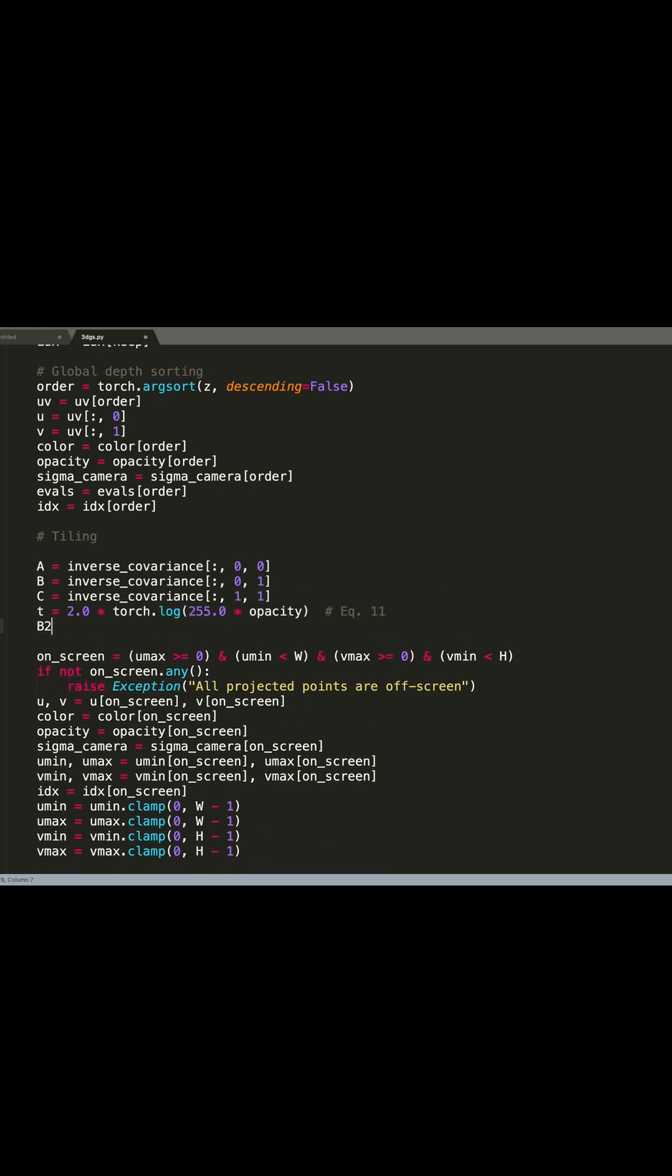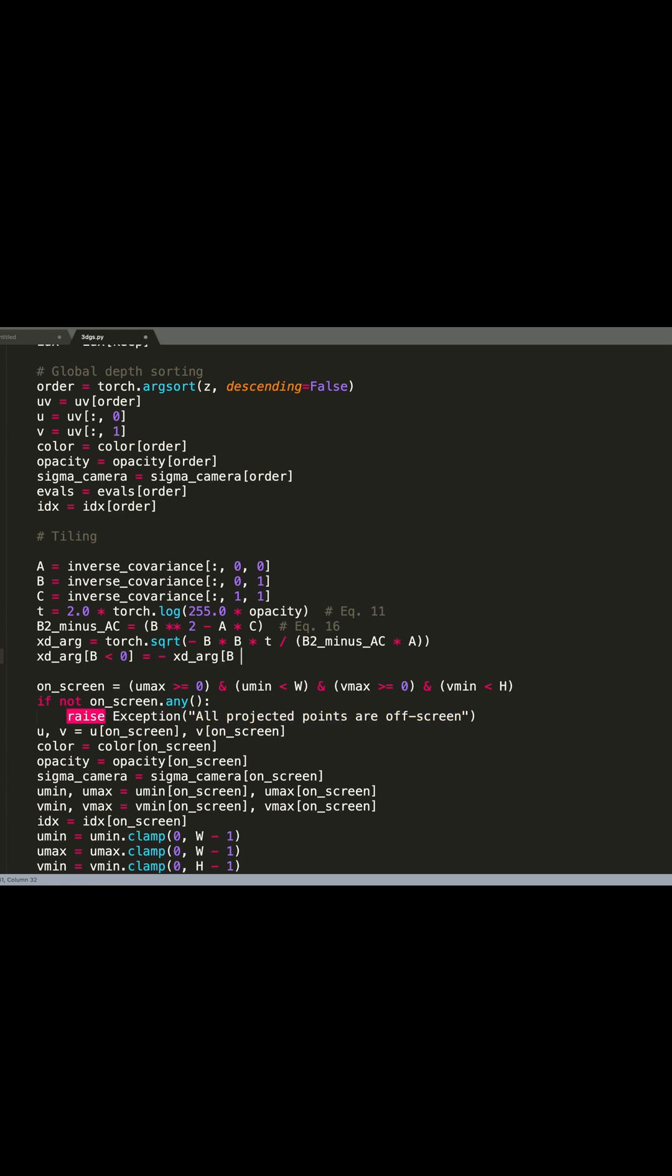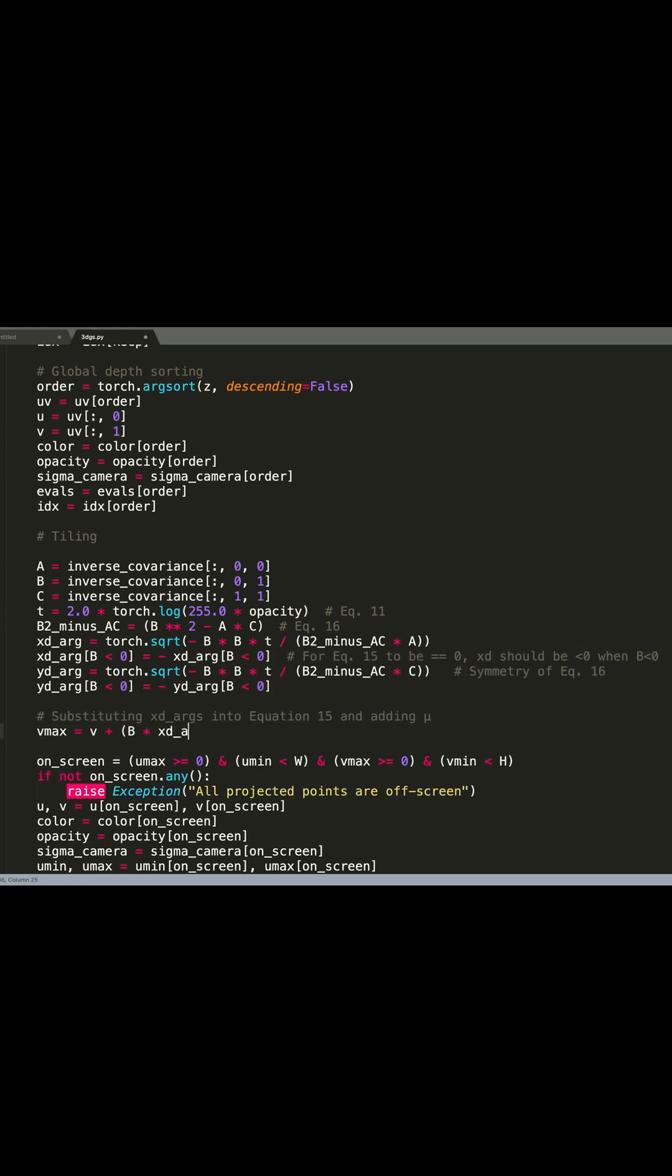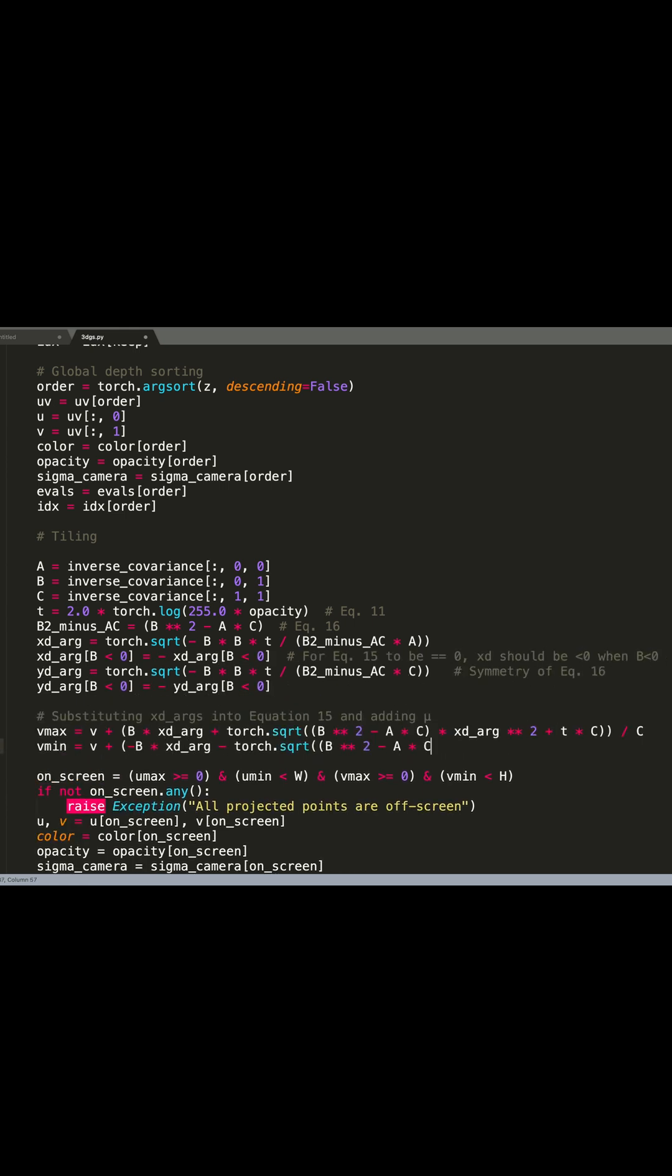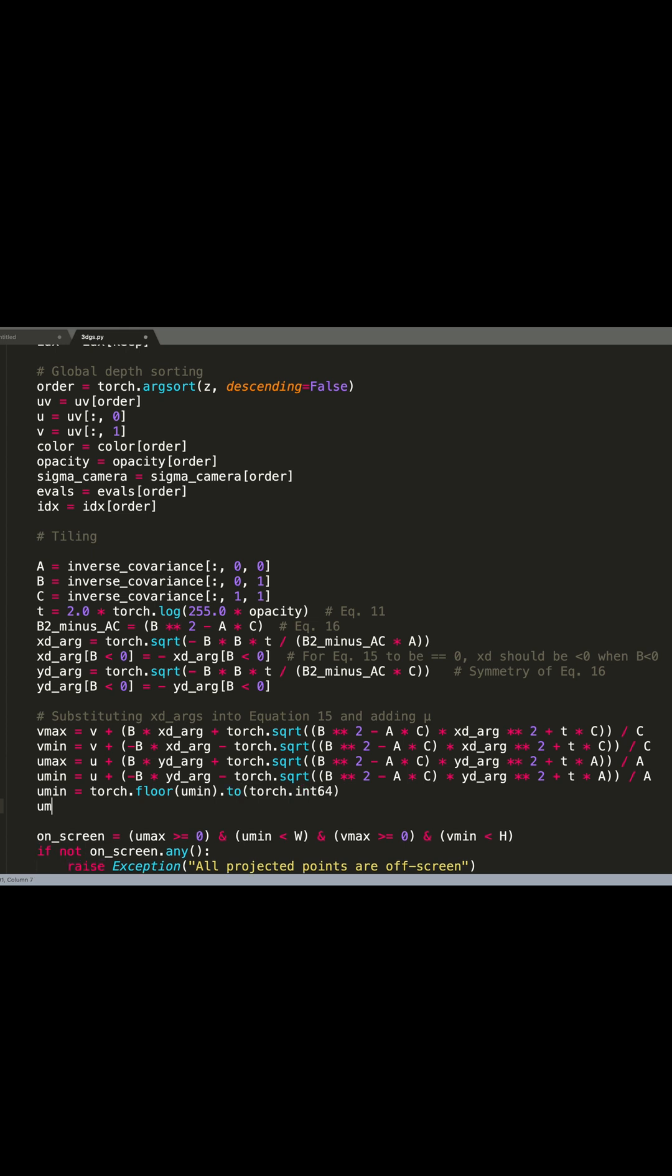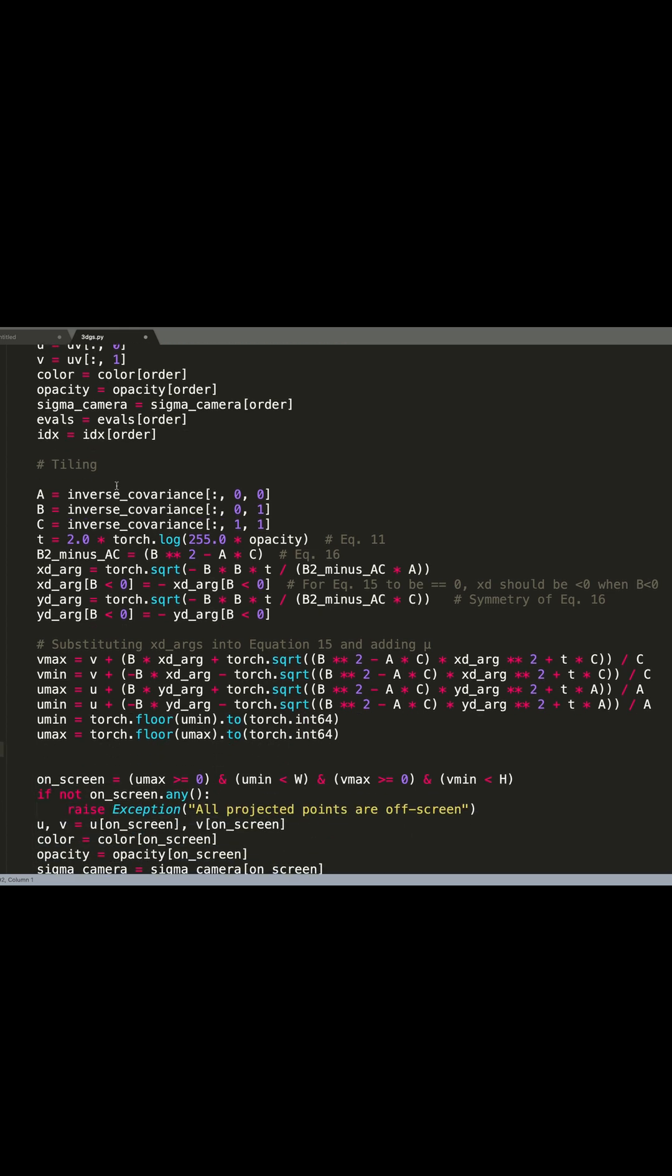Instead of doing the intersection as mentioned in the 3D Gaussian splatting paper, we do it as advocated in the speedy splat paper. You see it's only a few lines of code that we need to change and the code will be much faster.